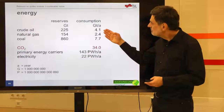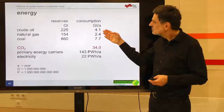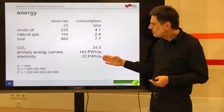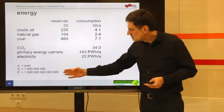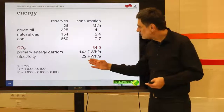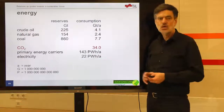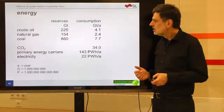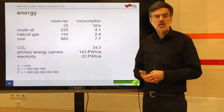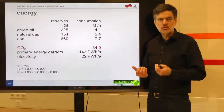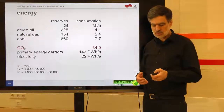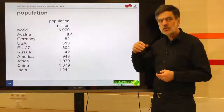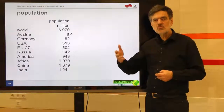Even when I look at consumption — 4.1 gigatons per year of crude oil, or 22 petawatt hours per year of electricity — I can't imagine those numbers. A petawatt is 10 to the 15th, so 22 times 10 to the 15th watt hours per year. I don't have any feeling for how much that is. So the question is: is there a way to make these numbers imaginable, to compare them to something we can experience in everyday life? I try that by relating those big numbers to the number of people in the world.